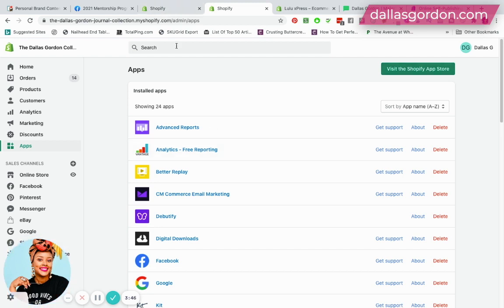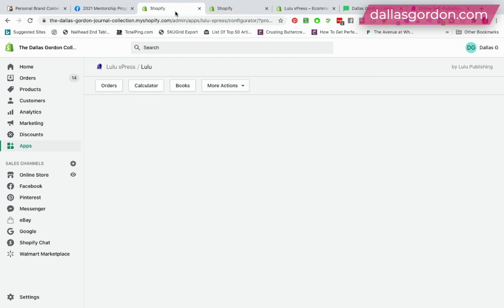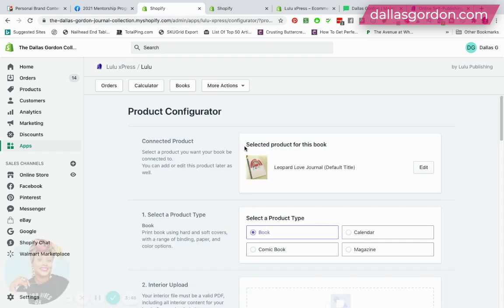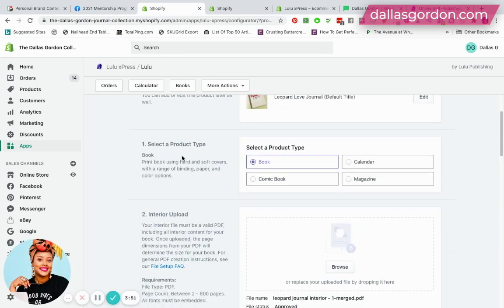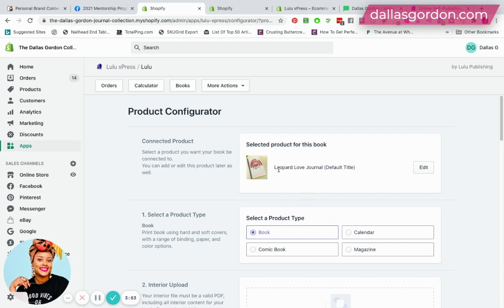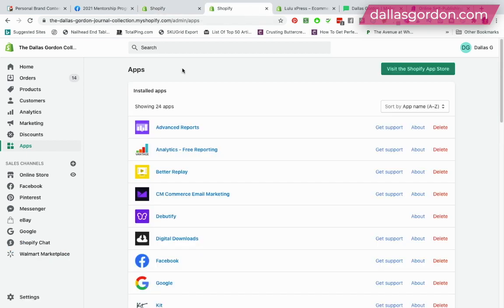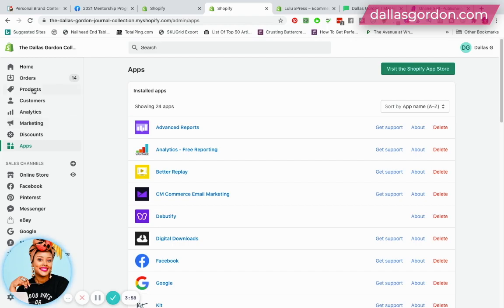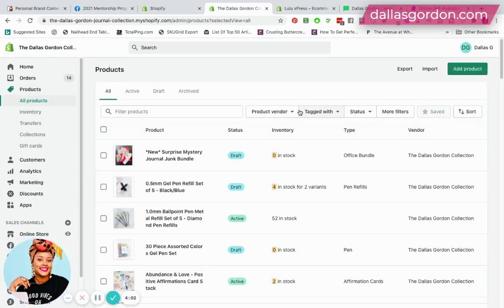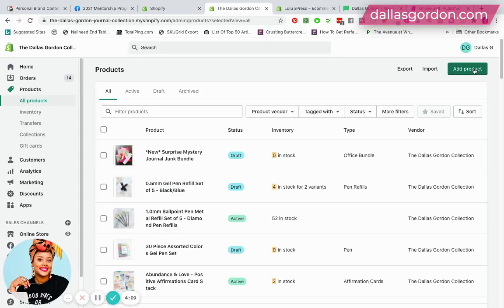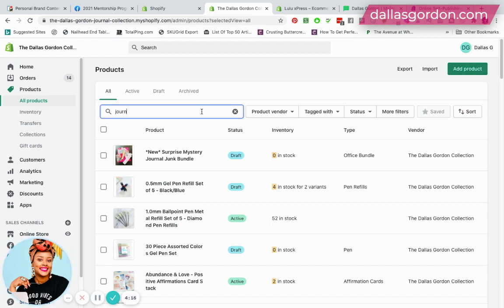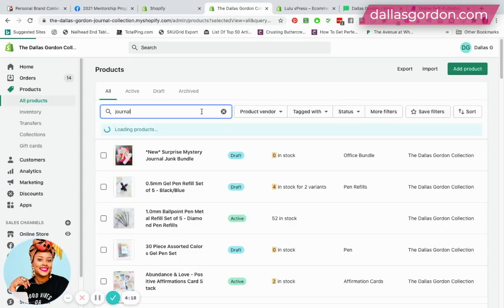Let's say that you already have books on Lulu and you need to connect them, you would have to do it this way. So what you do is you will just go over inside of your product. Right now I'm inside of a book that I have called the Leopard Love Journal. Let me just back up a bit and show you this product from scratch.